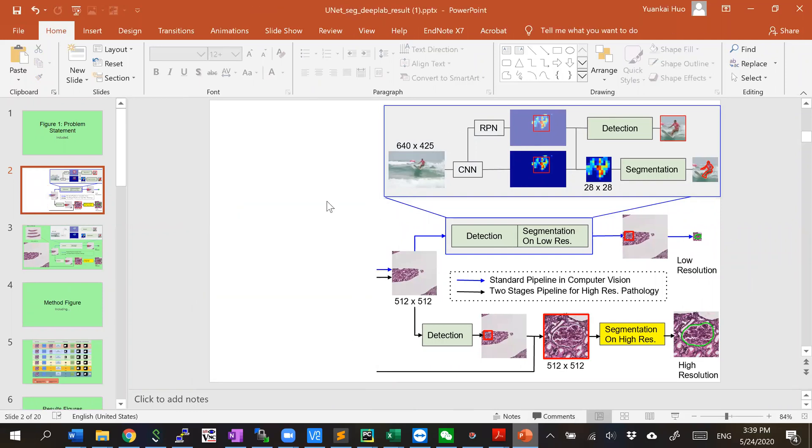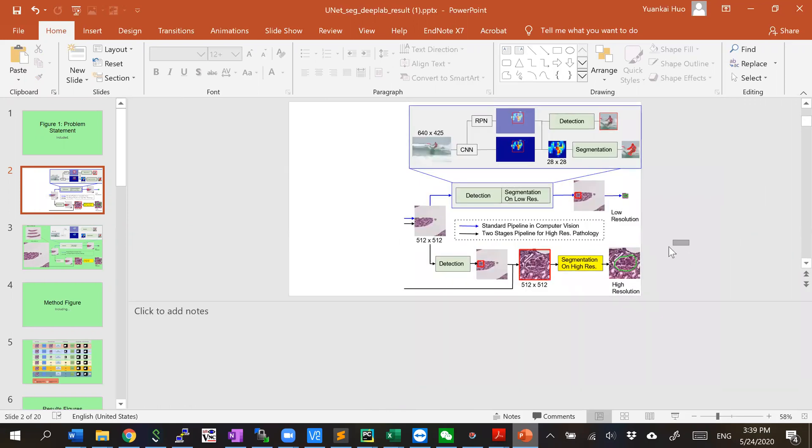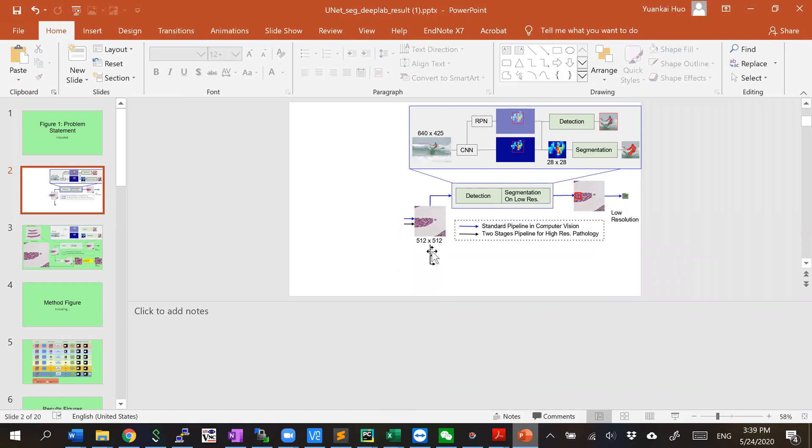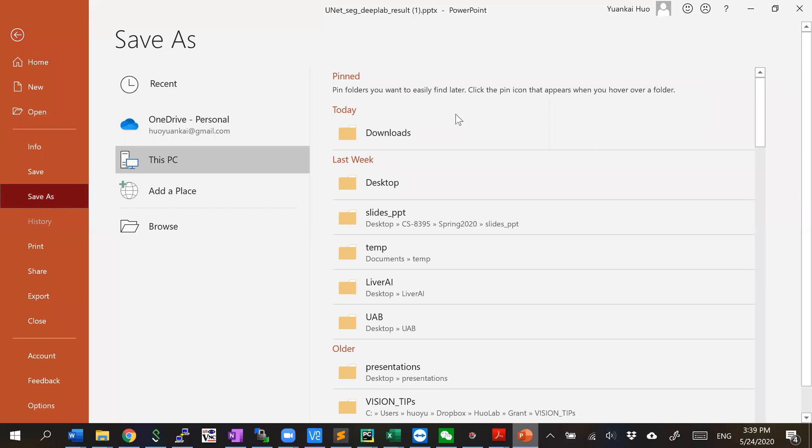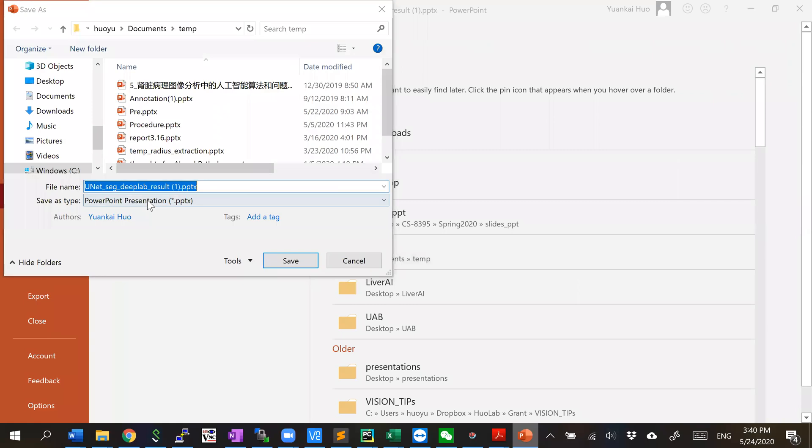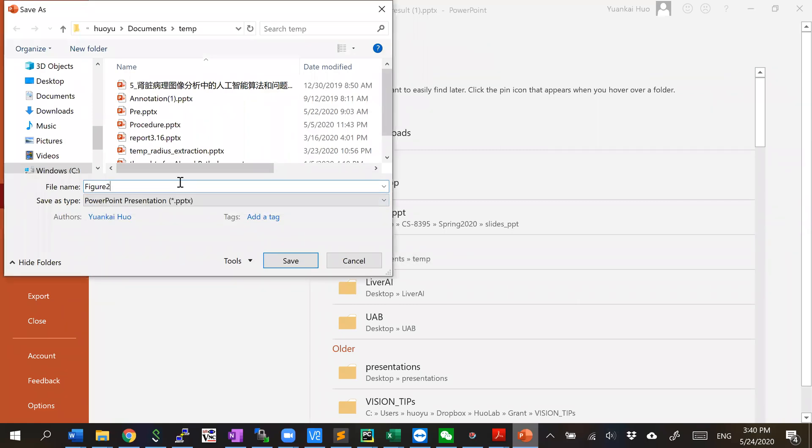even more extreme, your picture is that big. This is just for the example. You can do things like save as, go to the temp folder, save as figure two for example.